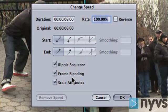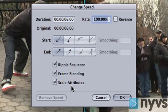Clicking the Frame Blending box means that Final Cut will do its best to create smooth movement at whatever speed you choose. The Scale Attributes checkbox only applies if you already have motion keyframes on a particular shot. Motion keyframes include any motion effect parameters you've already added to a shot before the speed change. Checking this box ensures that your keyframes will be distributed proportionately depending on your shot's new length.